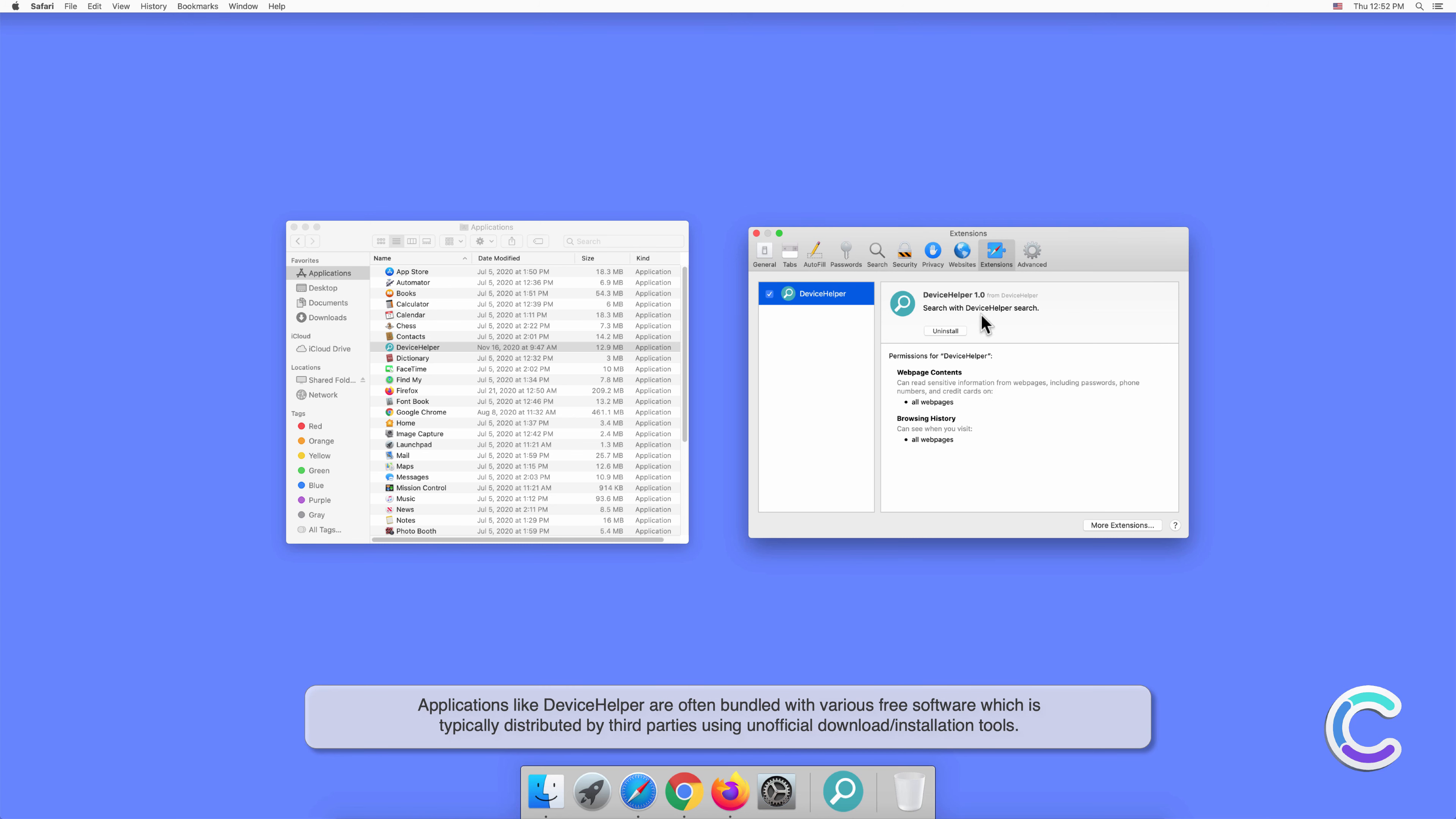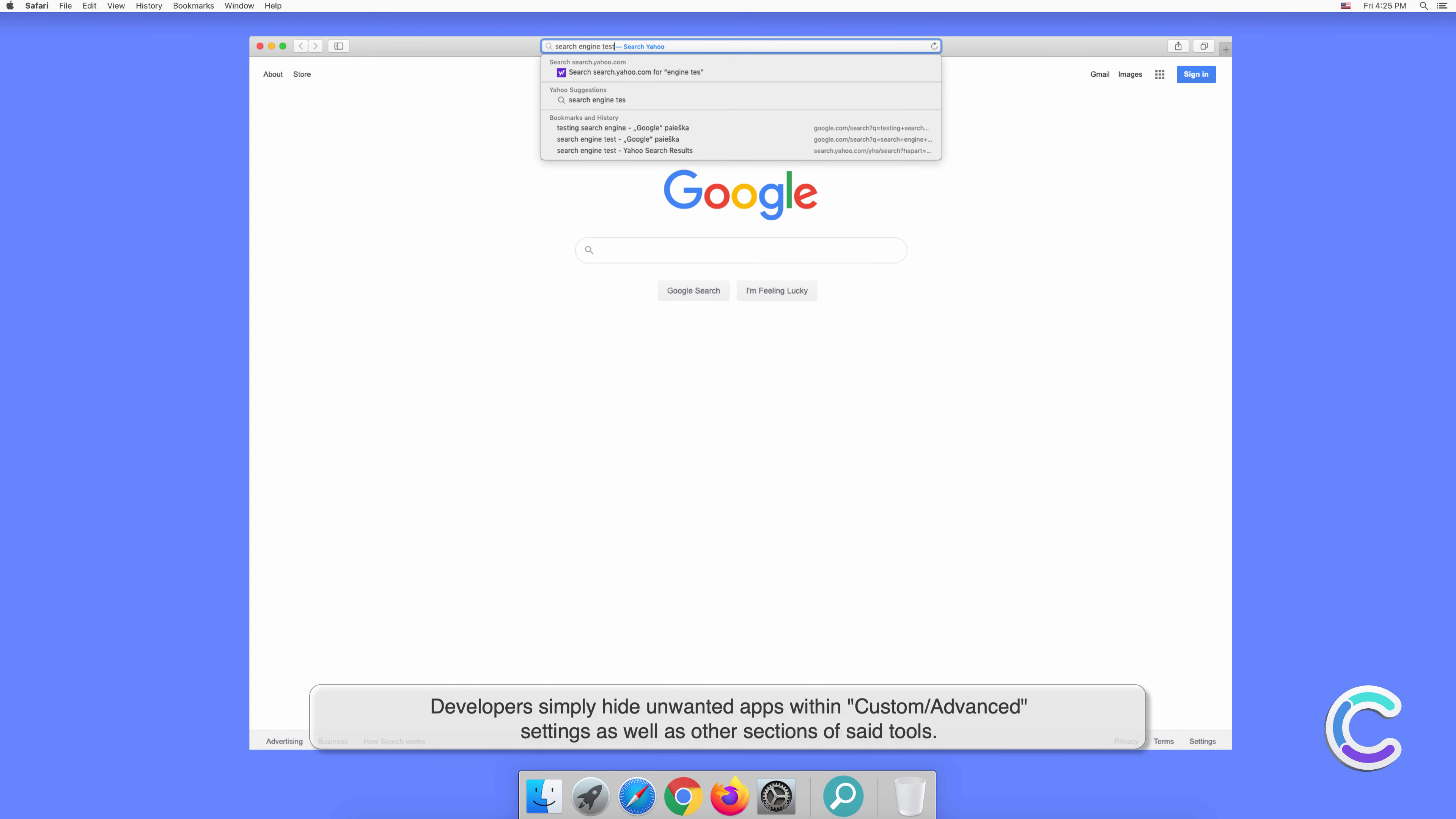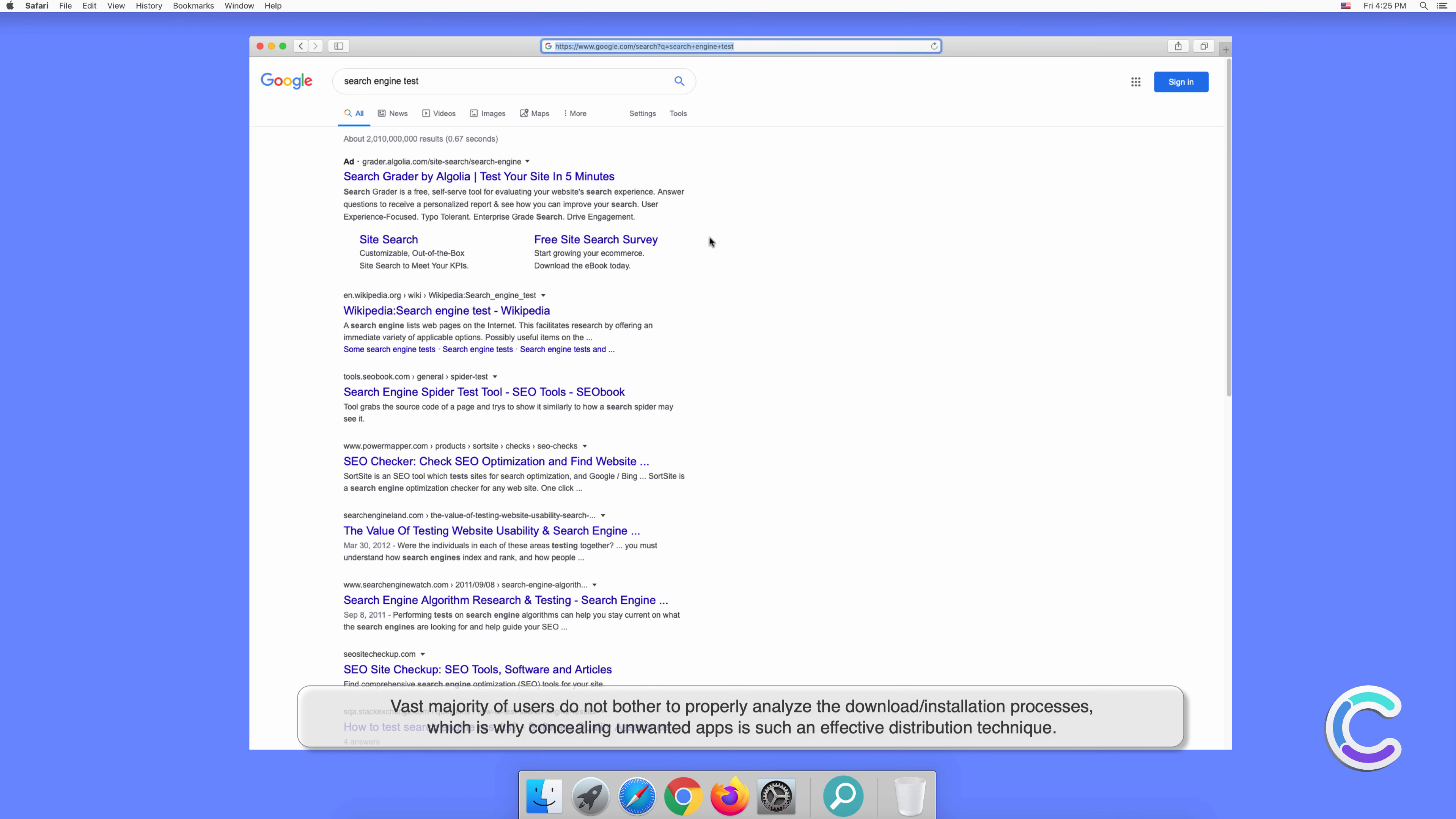Applications like DeviceHelper are often bundled with various free software, which is typically distributed by third parties using unofficial download or installation tools. Developers simply hide unwanted apps within custom or advanced settings as well as other sections of said tools. Vast majority of users do not bother to properly analyze the download or installation processes, which is why concealing unwanted apps is such an effective distribution technique.